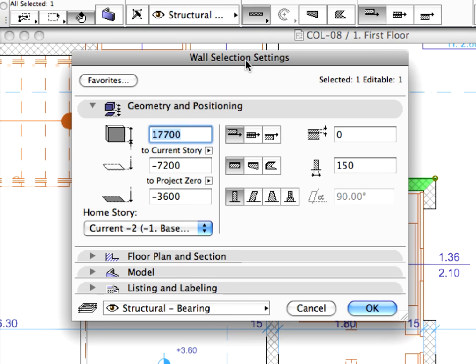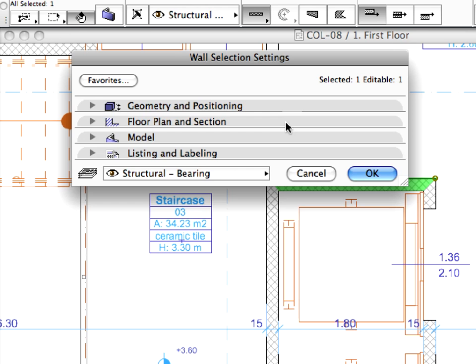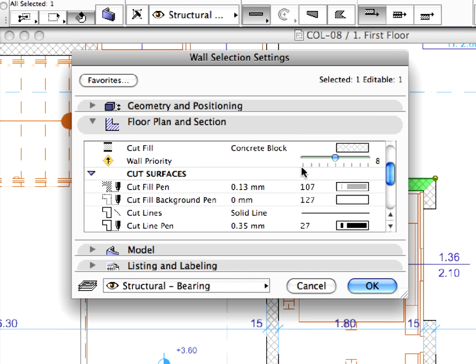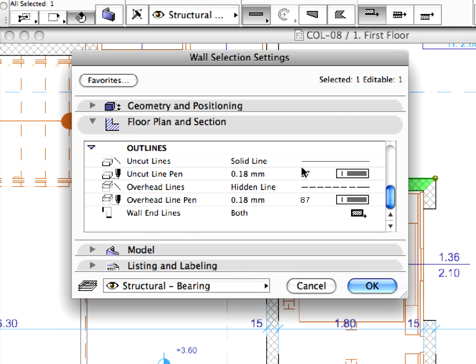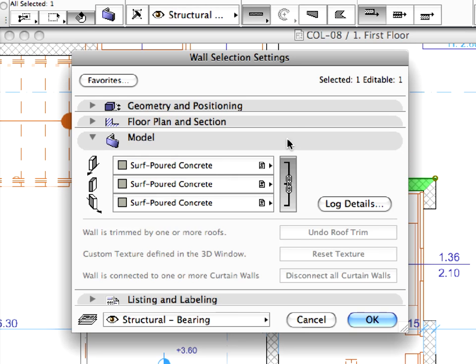The Wall Selection Settings dialog box enables designers to edit the geometry and positioning properties of the selected wall. It can also display floor plan and section properties with which you can freely define cut fills, pen colors and wall priorities. You can also define and edit the model attributes of the selected walls.